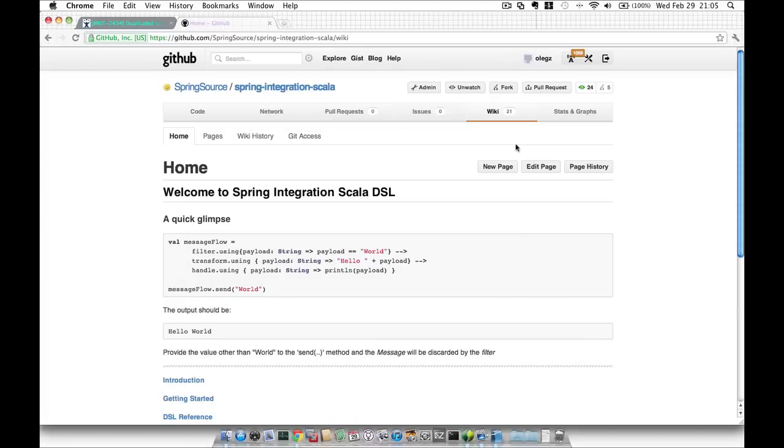Hello and welcome. My name is Oleg Zhurkowski and I'm one of the developers of Spring Integration Framework. I would like to take this opportunity to introduce you to one of the newest additions to Spring Portfolio and that is the Spring Integration Scala DSL project.